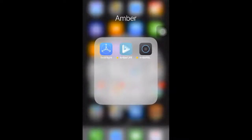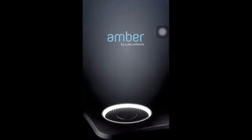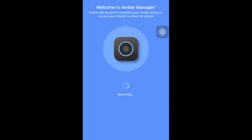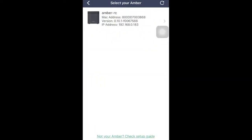First, we're going to open the Amber Manager app. You need to be connected to the same network as the Amber. Enter your password.